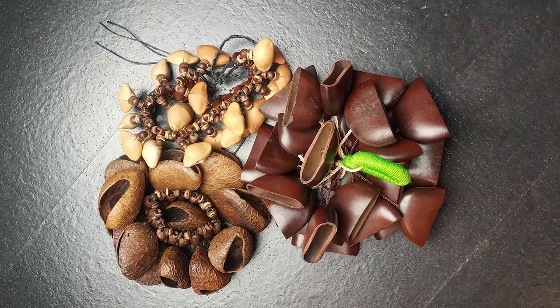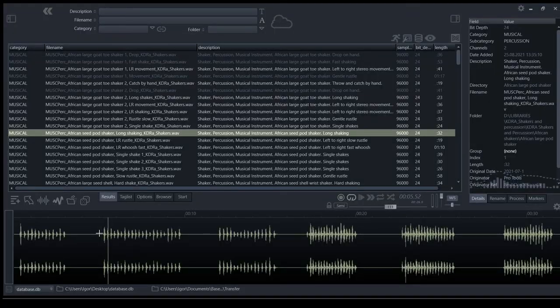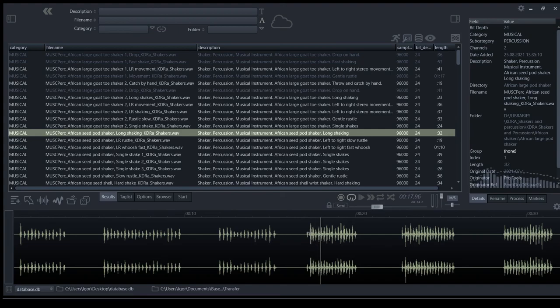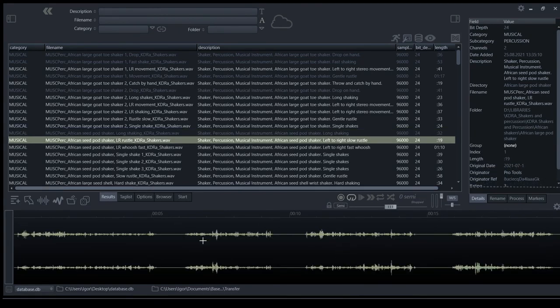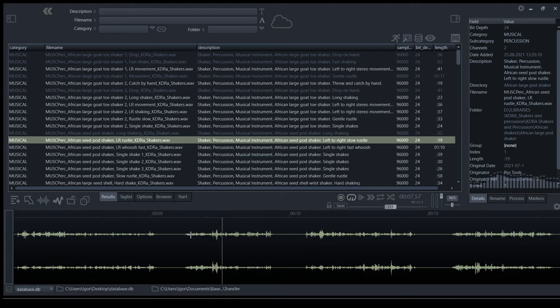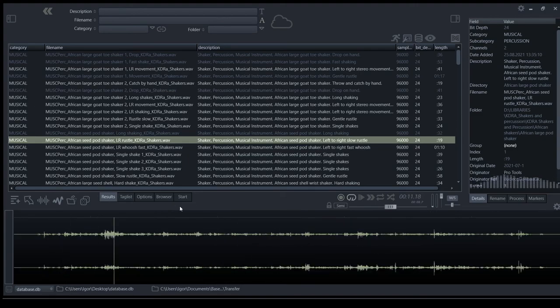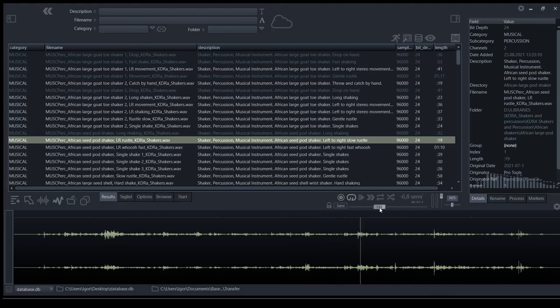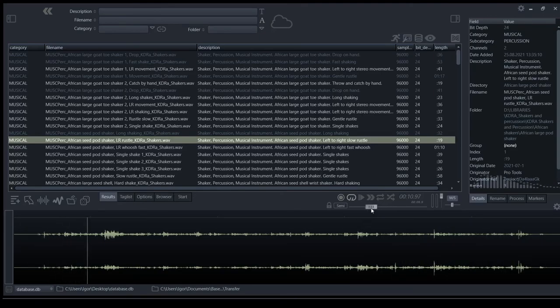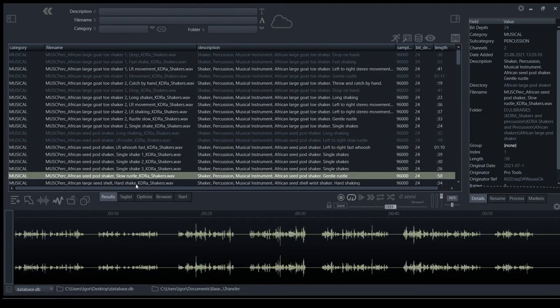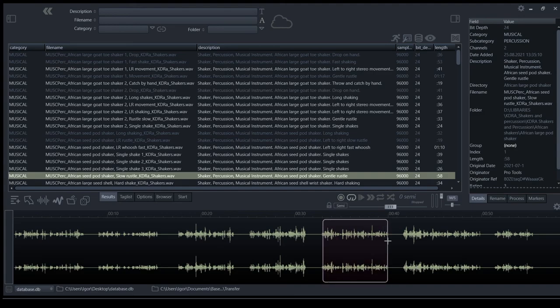This is African Seatpot shaker. Some rustle and stereo movement. Let's apply some pitch shifting.